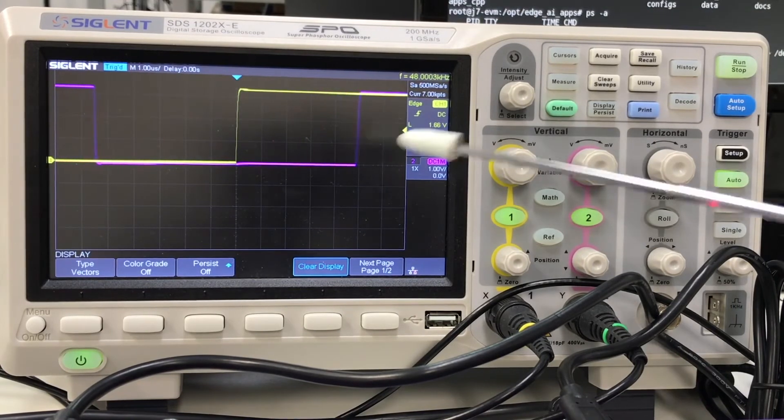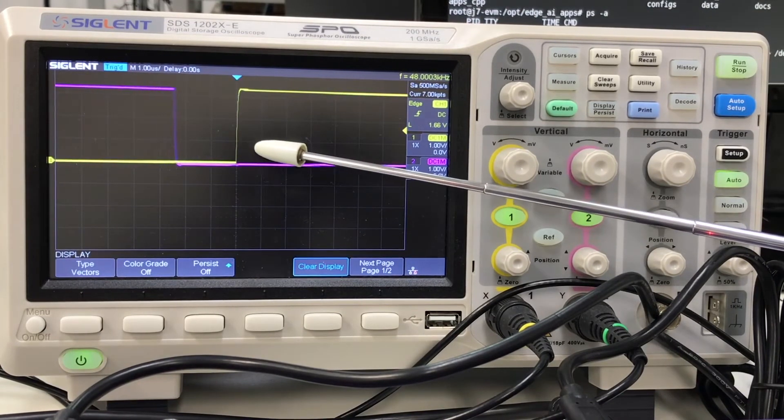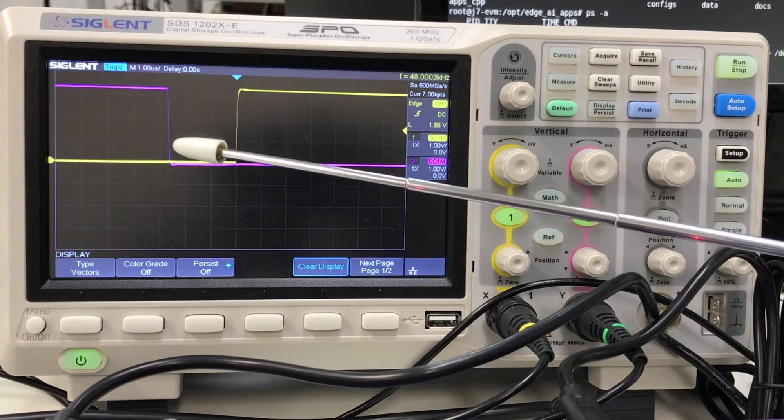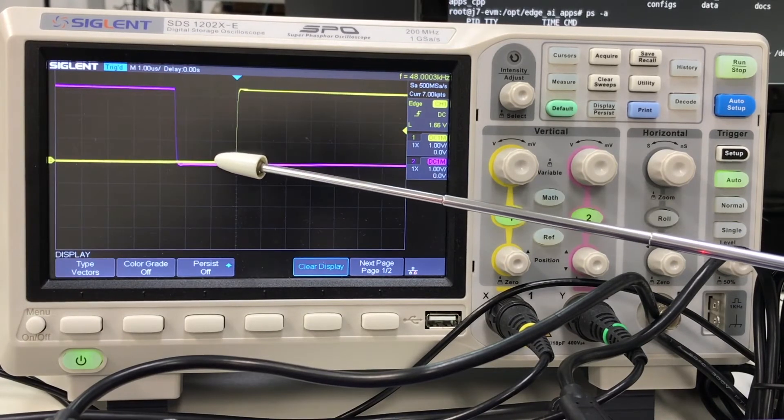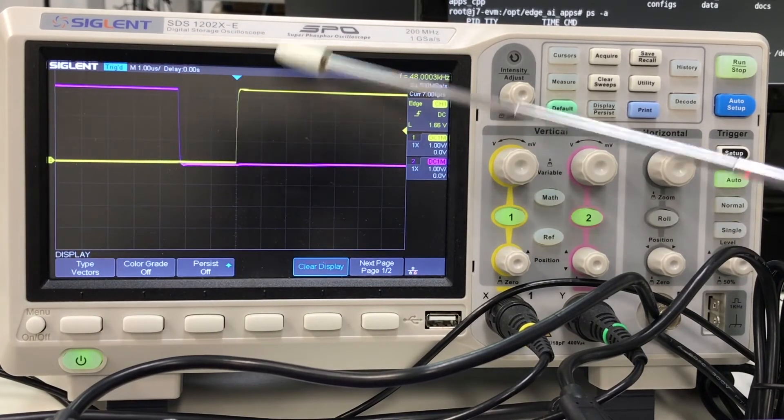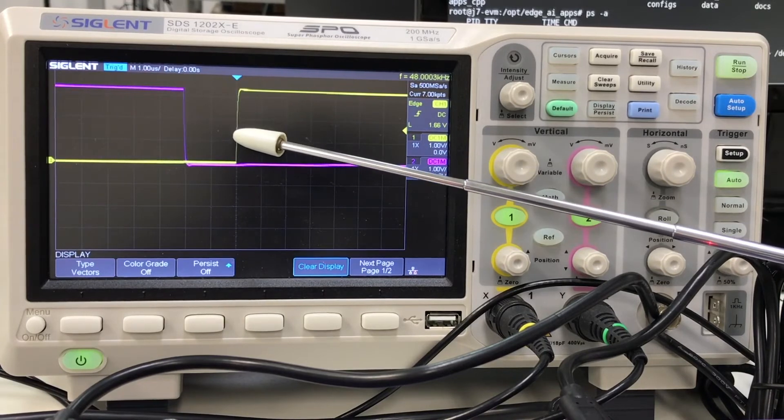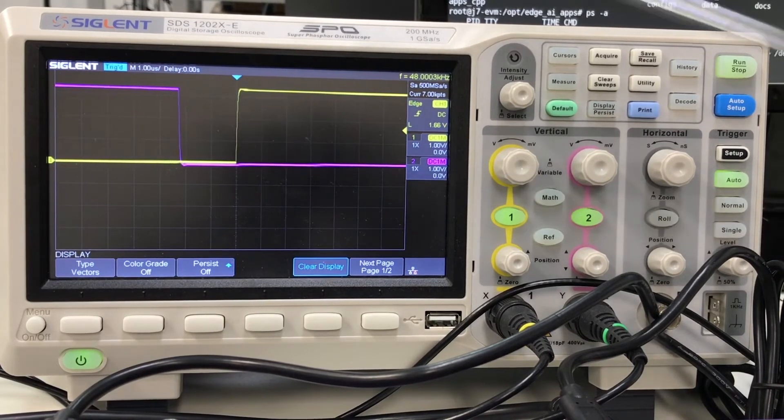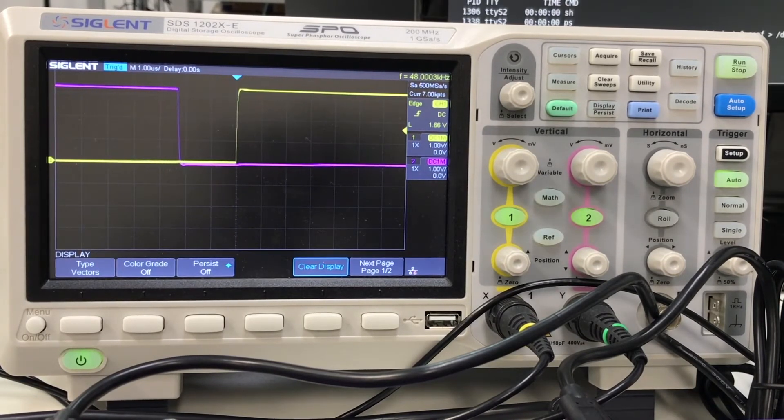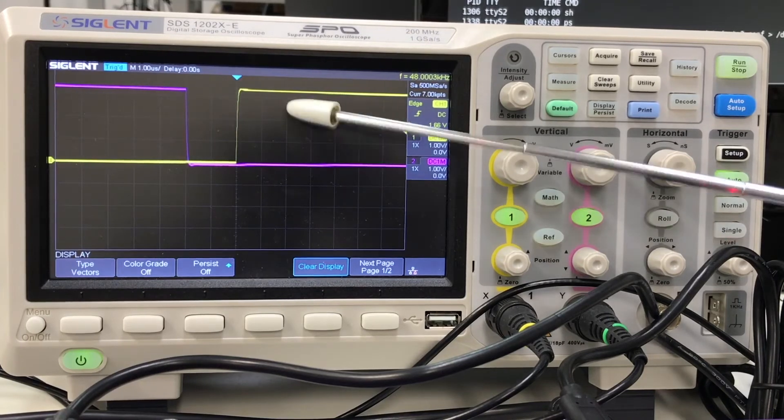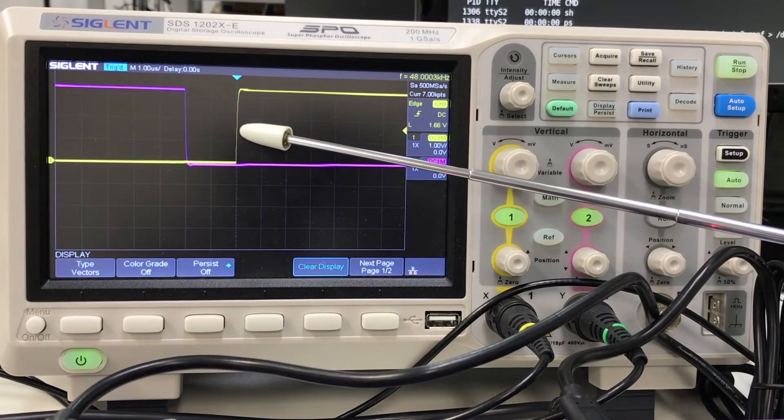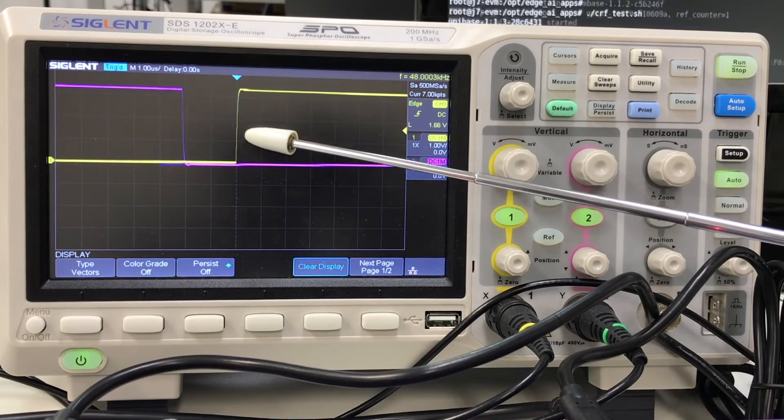When we run GPTP the clocks will synchronize, and the purple line will stop gaining on the yellow line, but the clock phases are still different. Now we will run CRF. We notice that the clocks will lock in phase immediately.